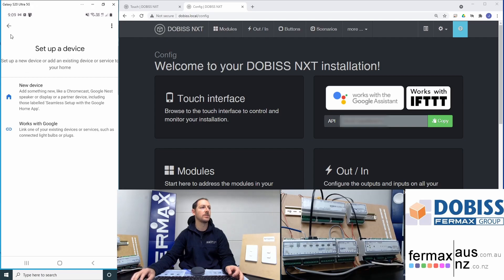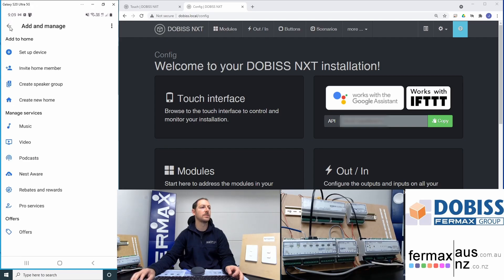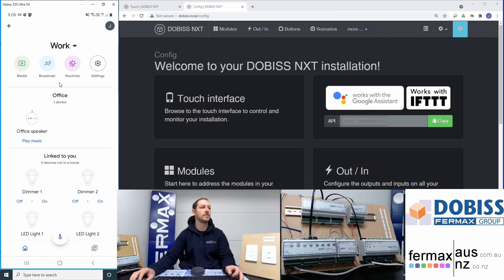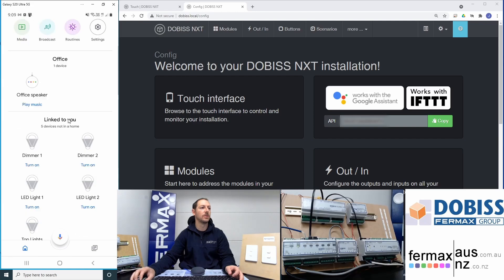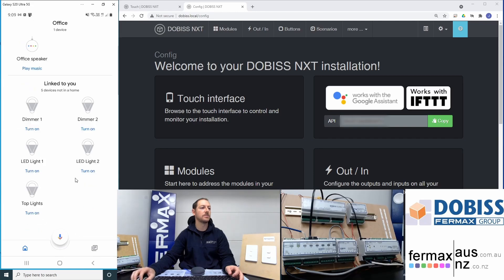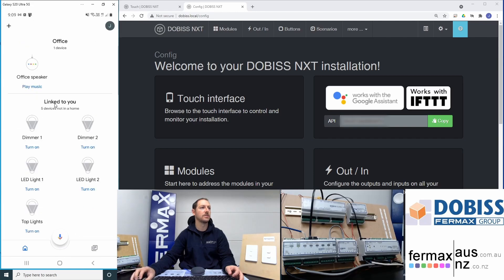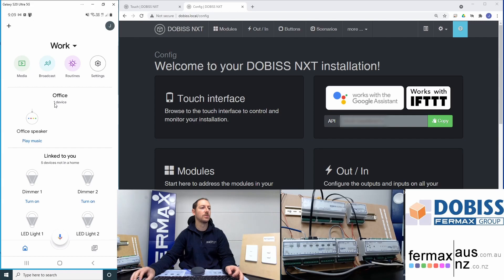So it's connecting to our DOBISS account. Okay, so now we can go back to our main screen and you can see all our lights are now shown on our Google Home screen.